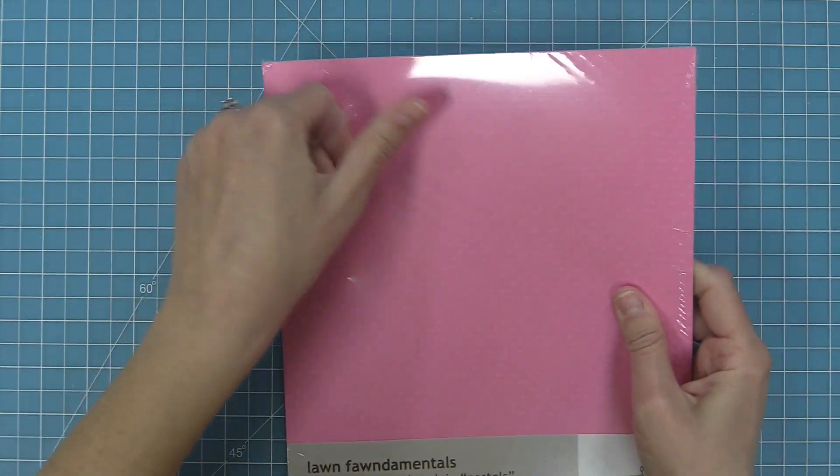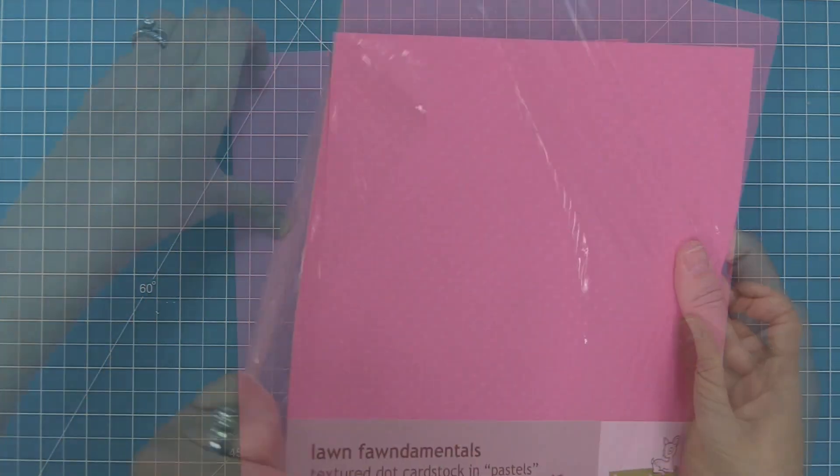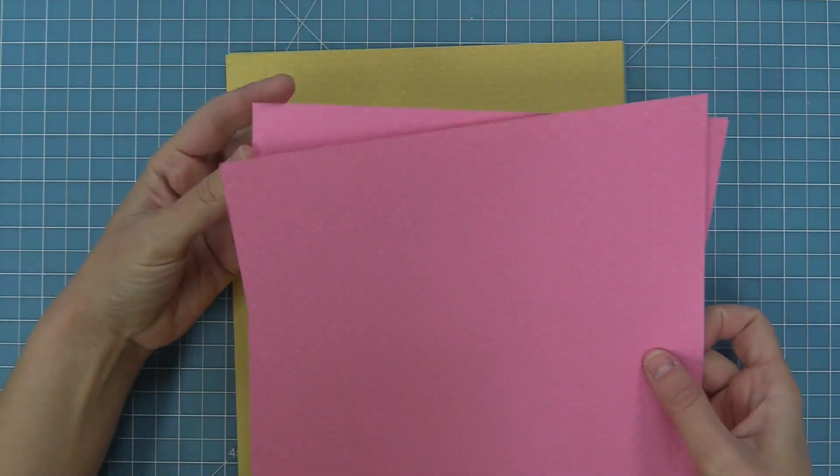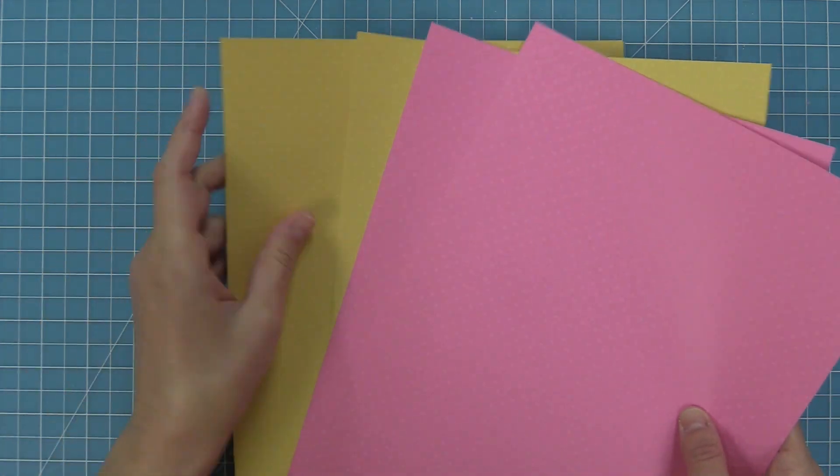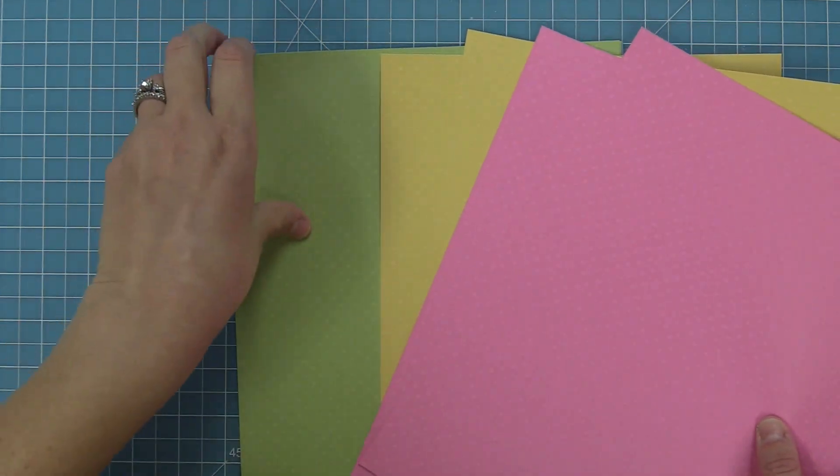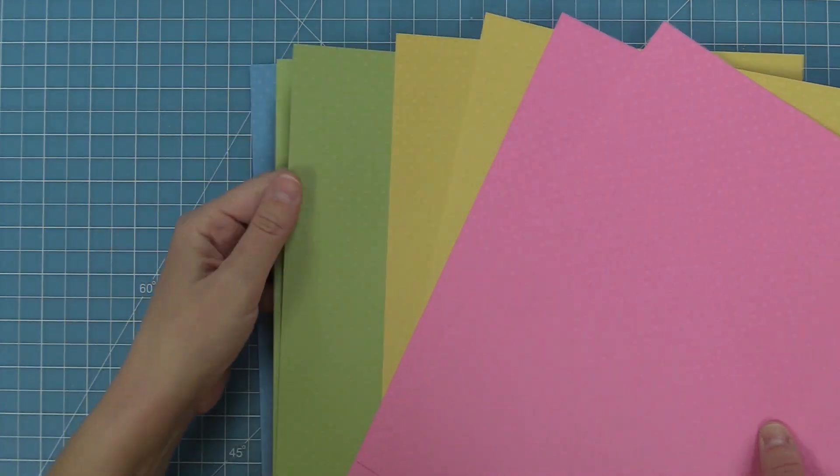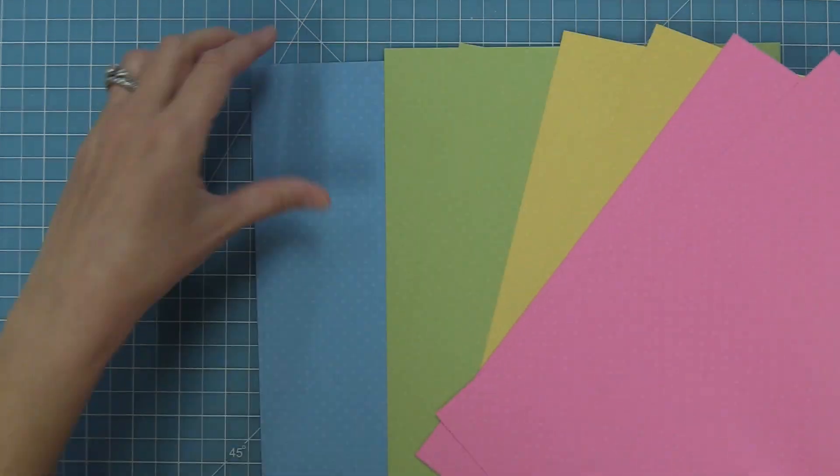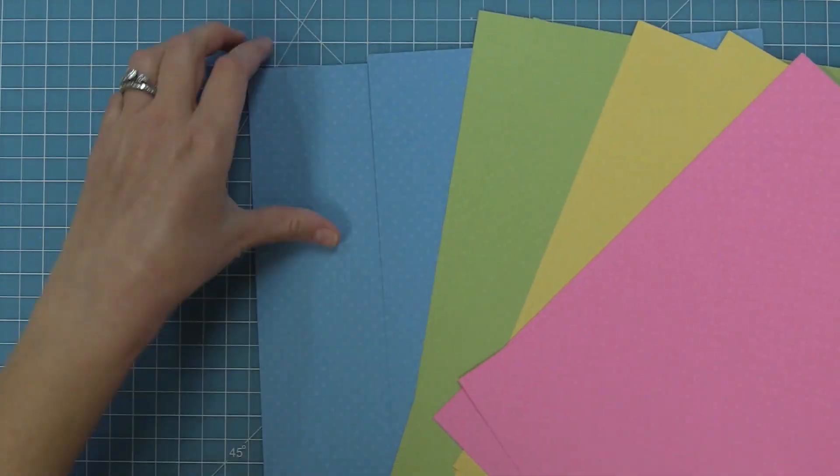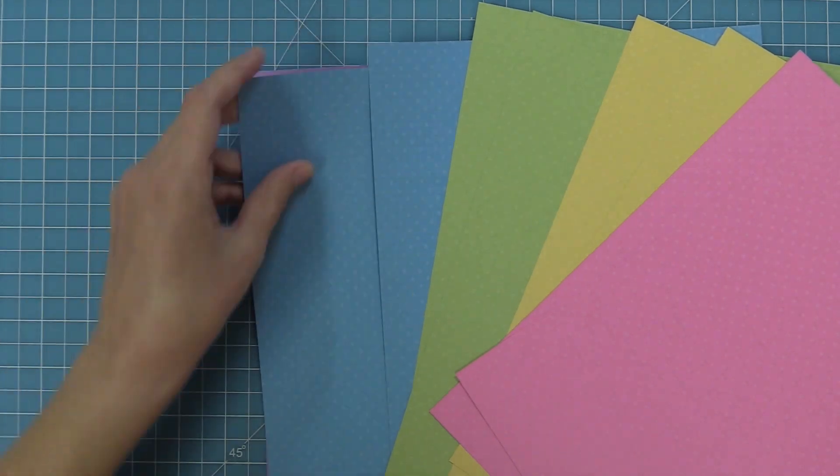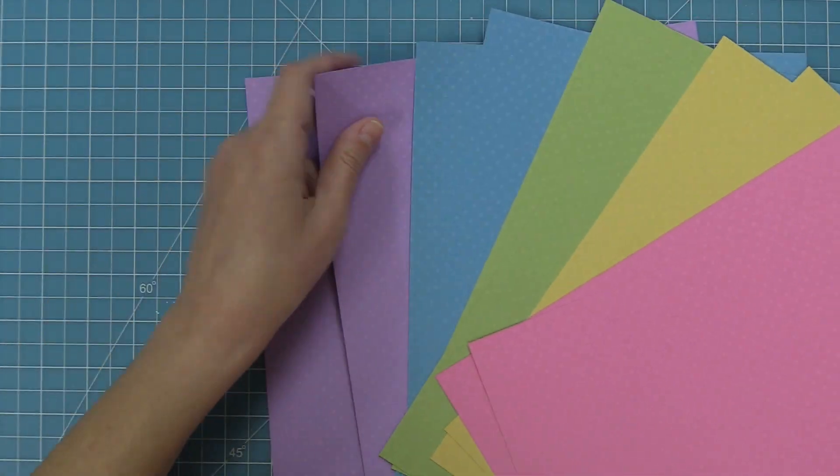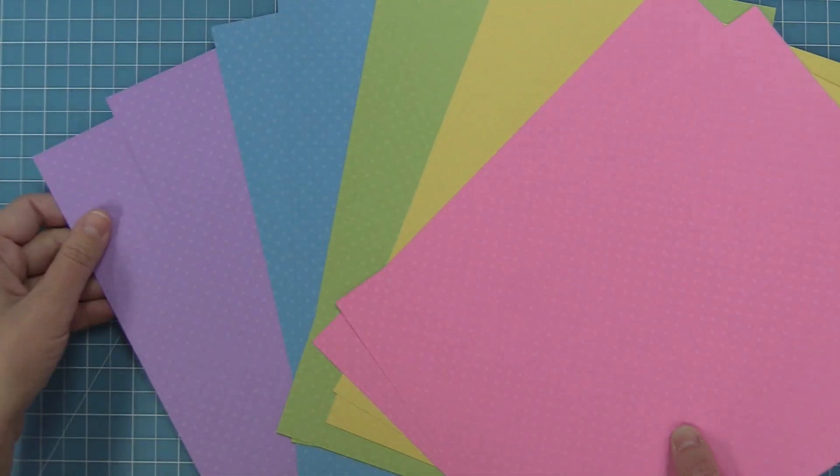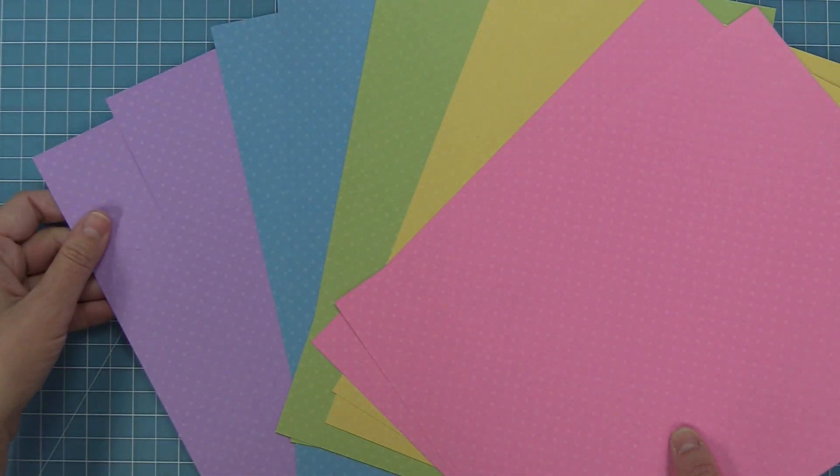This is our pastels pack and this pack is perfect for spring. When I see all of these colors laid out it just reminds me of a bunch of Easter eggs. I mean how gorgeous and beautiful are these? I'd love to even use some of our Easter egg dies and die cut these beautiful papers.